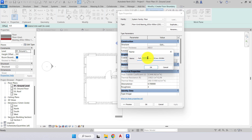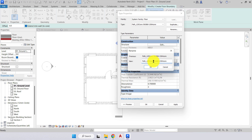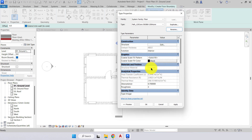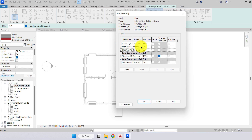We'll delete out the 65 mil screed and the 90 mil insulation, keeping the concrete, the 50 mil sand build-up, and the 150 mil hardcore, then press OK. We've duplicated the type and given it a new name; now we need to remove the screed and insulation from the floor build-up. Under the construction heading in parameters, there's our structure — we click edit and open the edit assembly dialog.